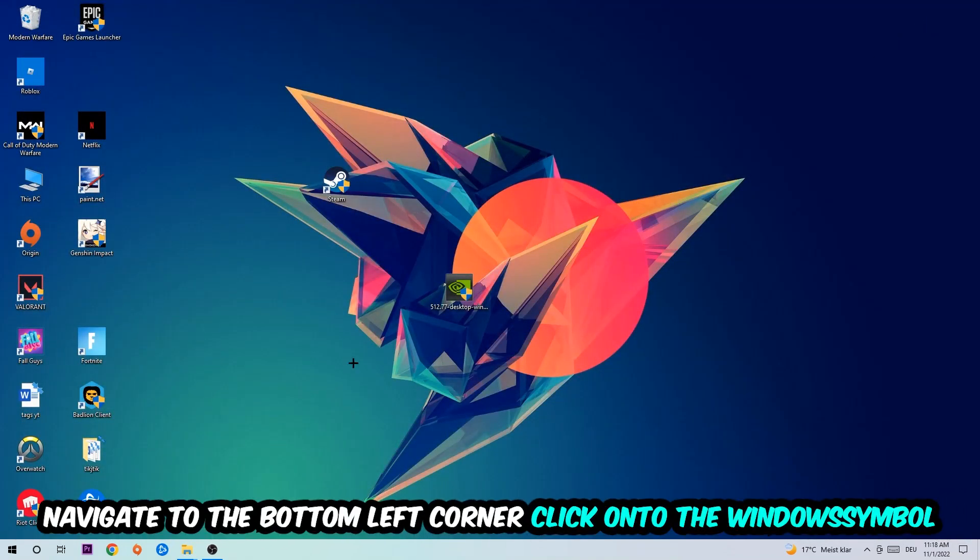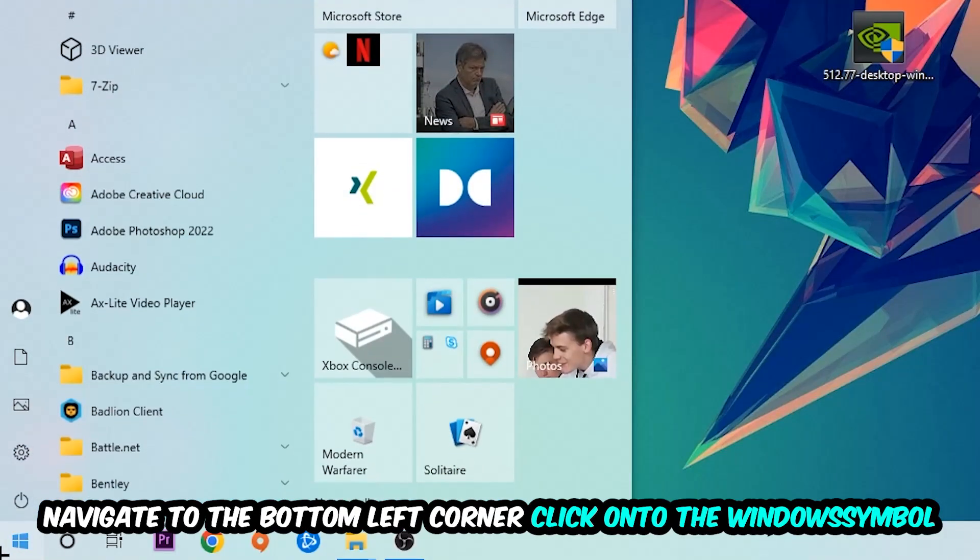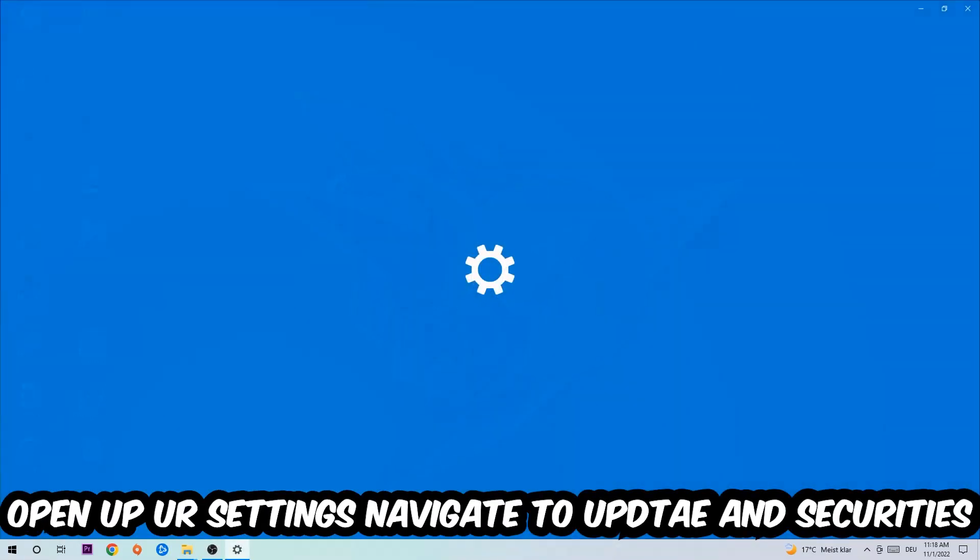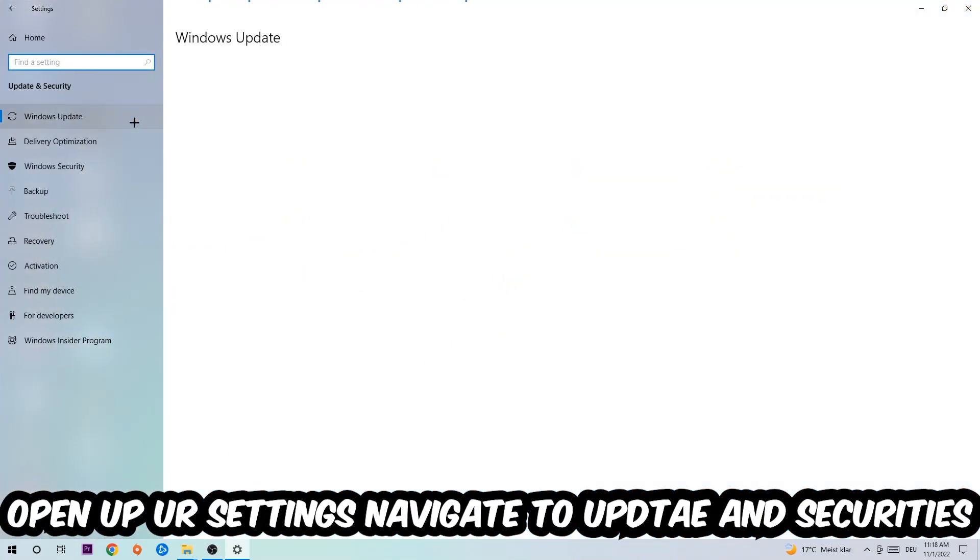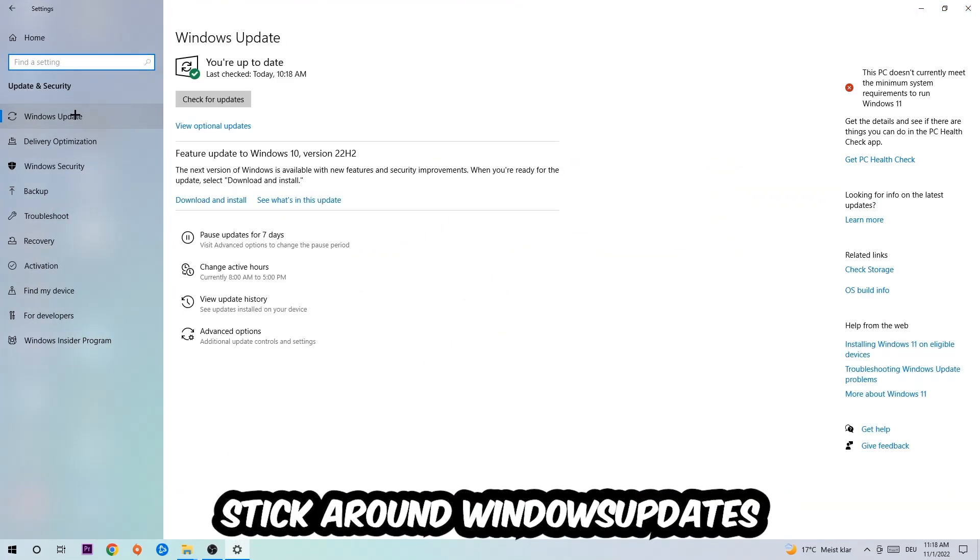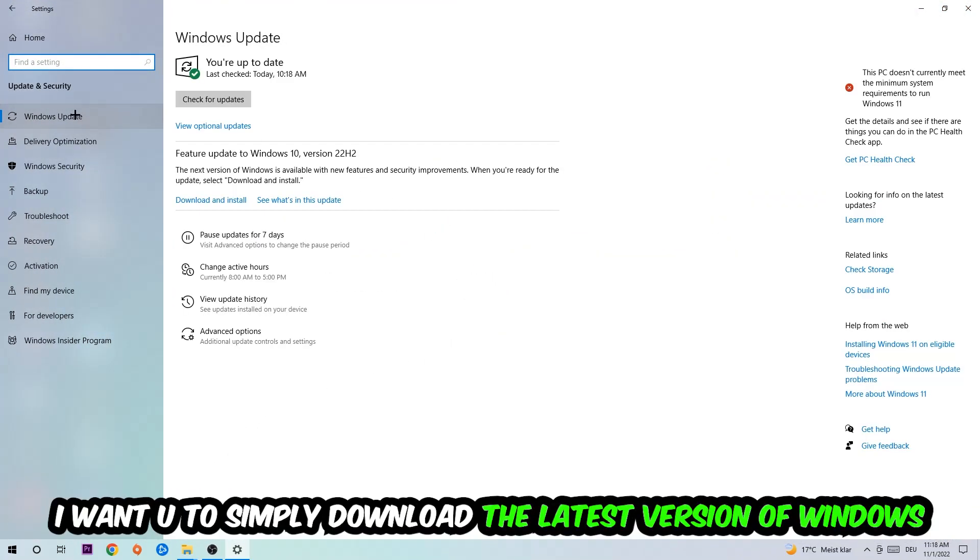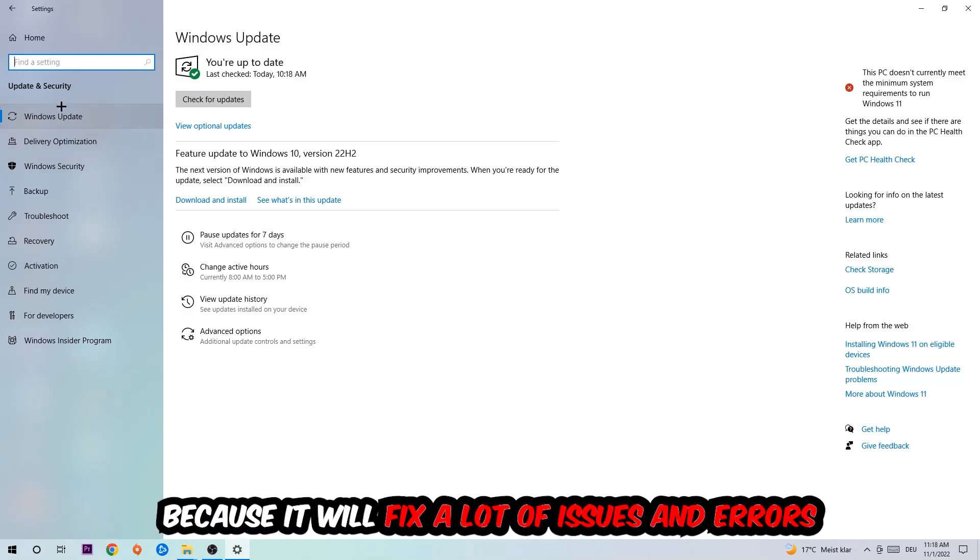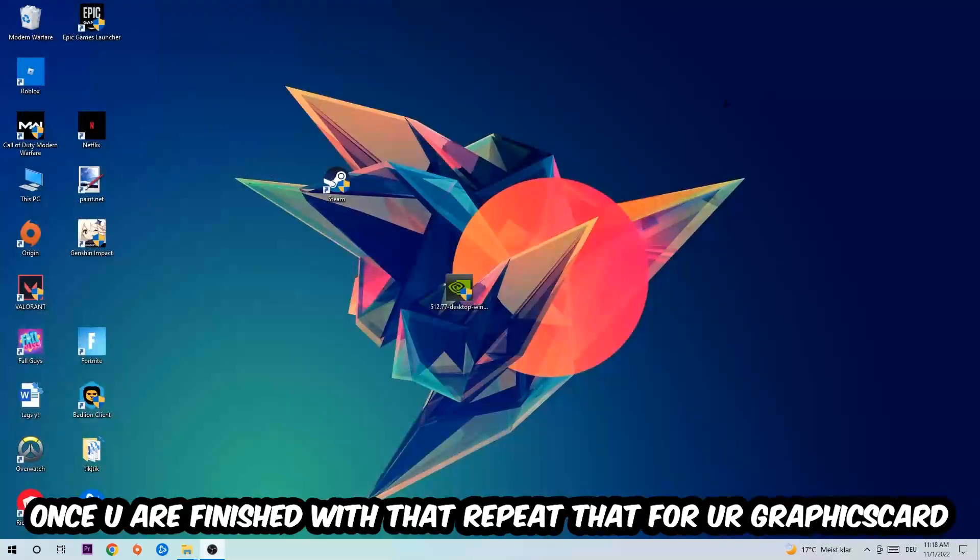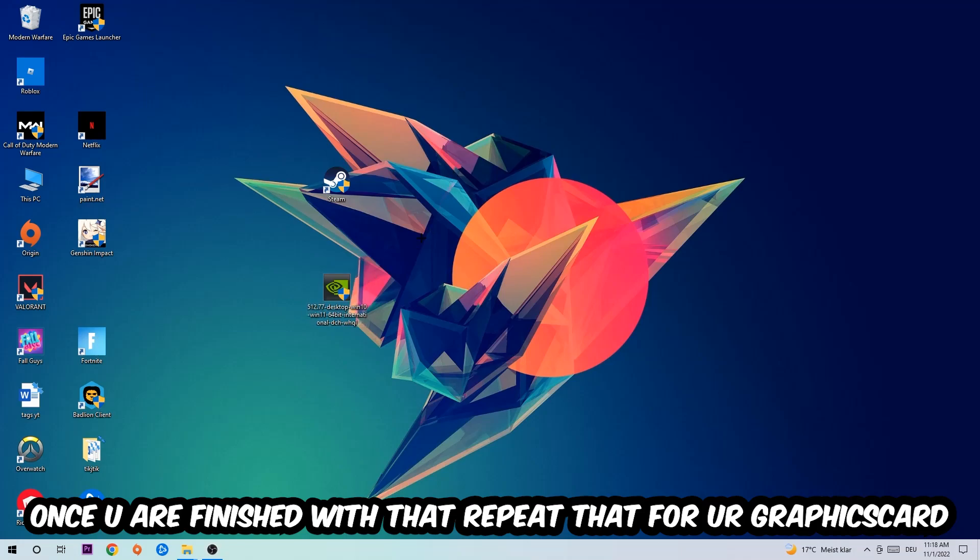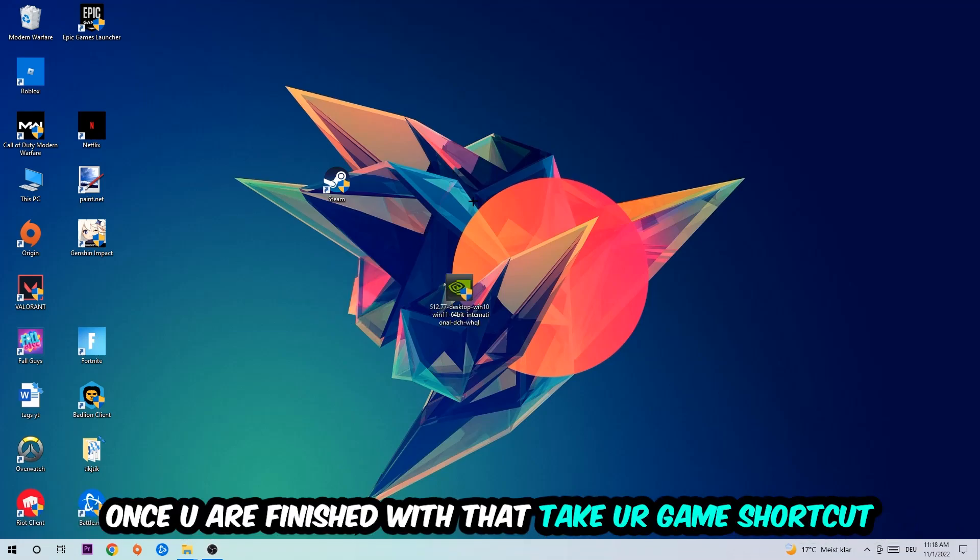Navigate to the bottom left corner, click on the Windows symbol, open up your Settings, navigate to Update and Security, and stick around Windows Update. What I want you to do here is simply download the latest version of your Windows driver because it will fix a lot of issues and errors. Once you're finished with that, do the same thing for your graphics card.